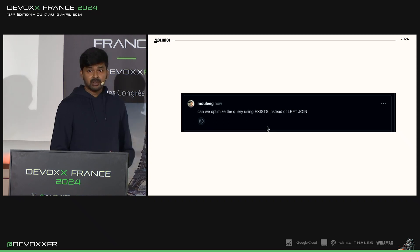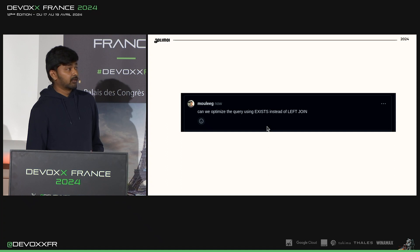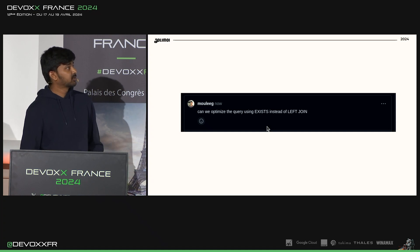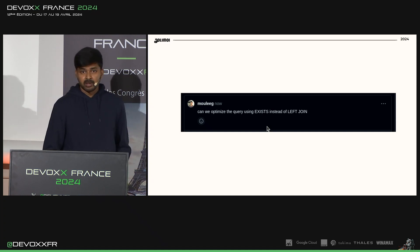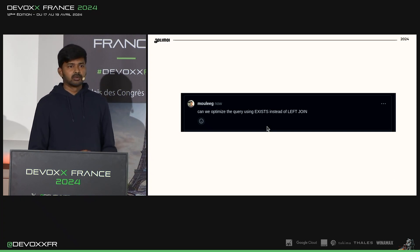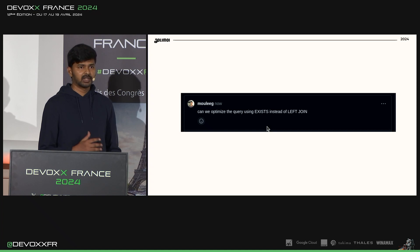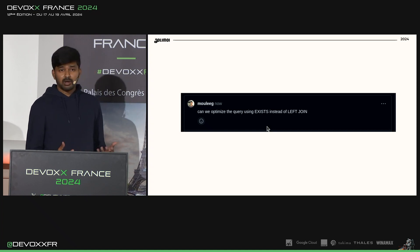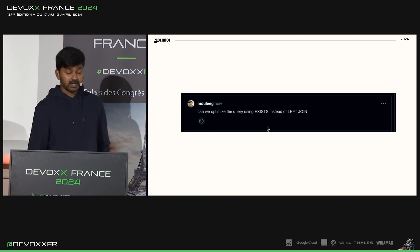Let's look at another example. Here the reviewer has asked: 'Can we optimize the query using EXISTS instead of LEFT JOIN?' Comments dealing with optimization also need additional information to help the author prioritize his action, because not all optimization comments deserve an immediate action.